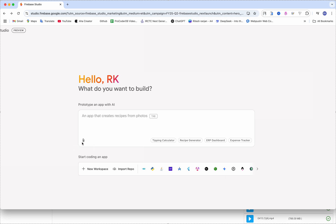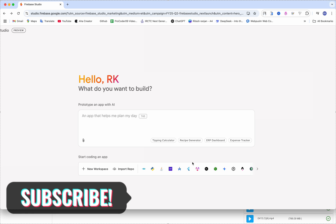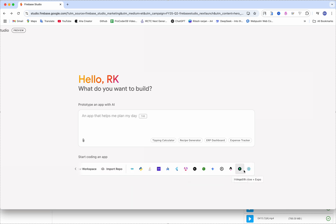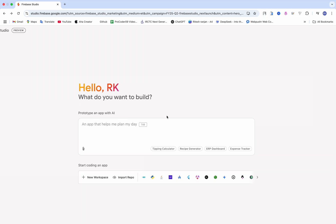Just click on the link and accept the terms and conditions. Now here we have Firebase Studio — as you can see, we can add attachments as well. There are also some suggestions like tipping calculator, recipe generator, ERP dashboard, and expenses tracker. You can create a workspace and import your own repo and make changes. It accepts languages like React, MongoDB, Astro, Genkit, and so on.